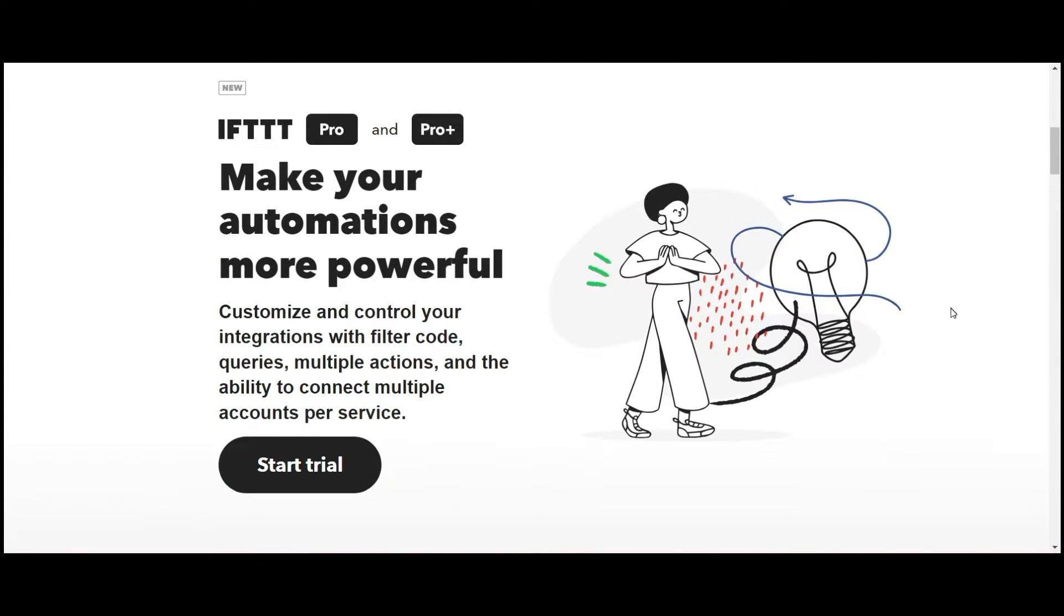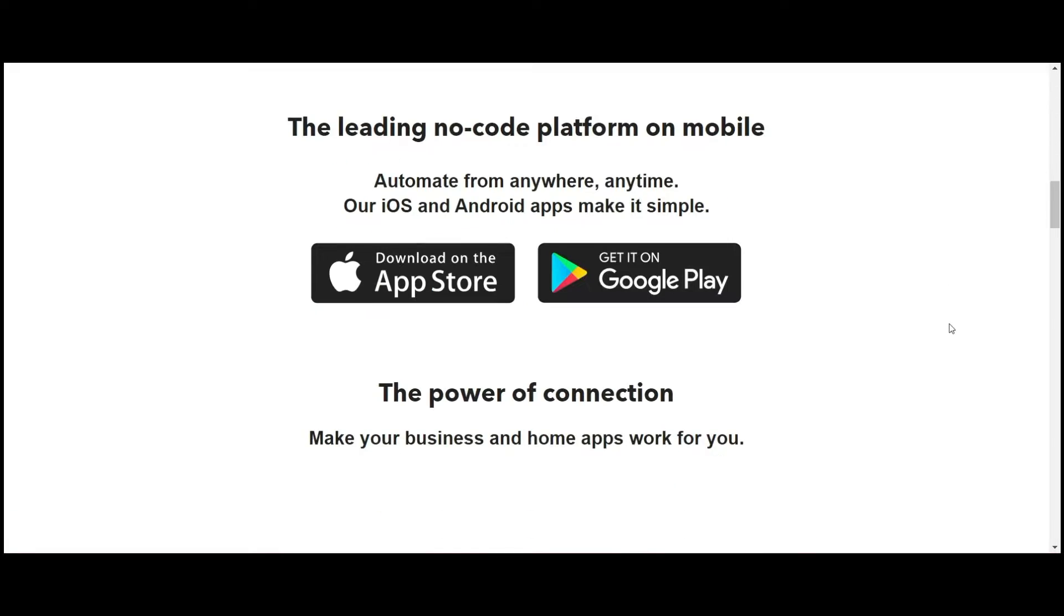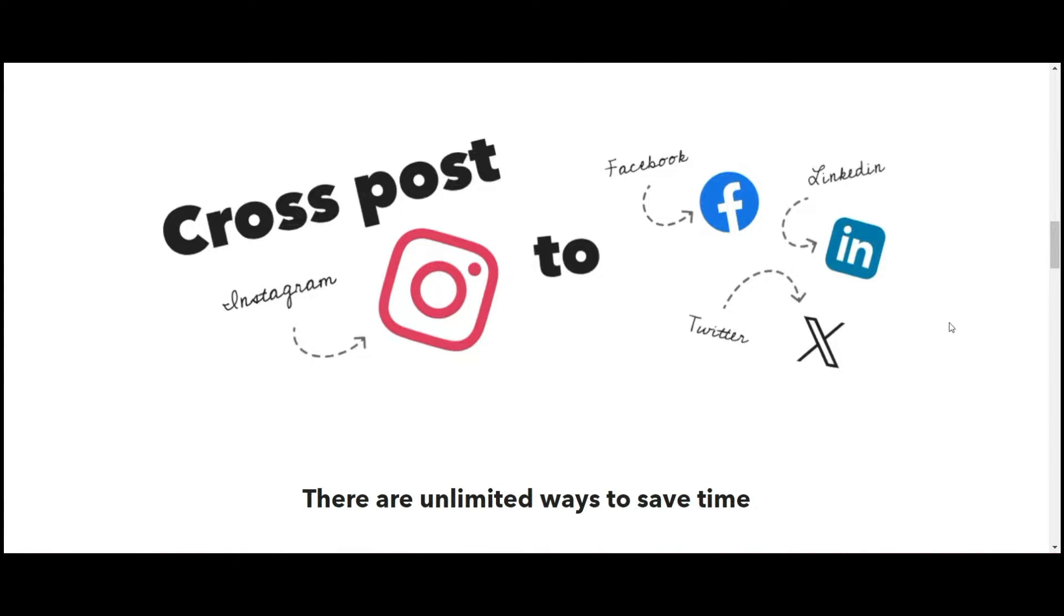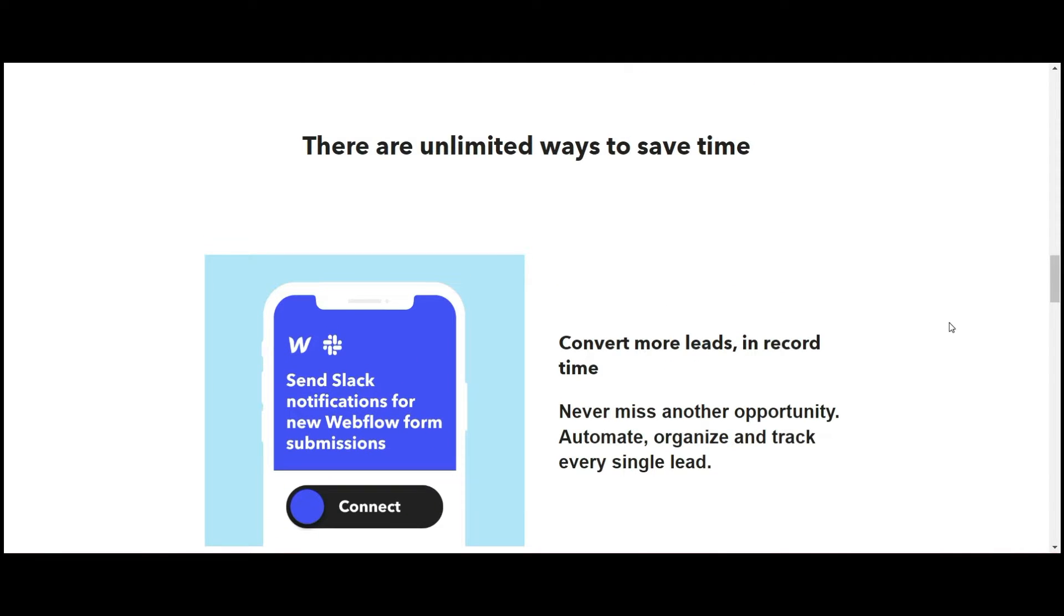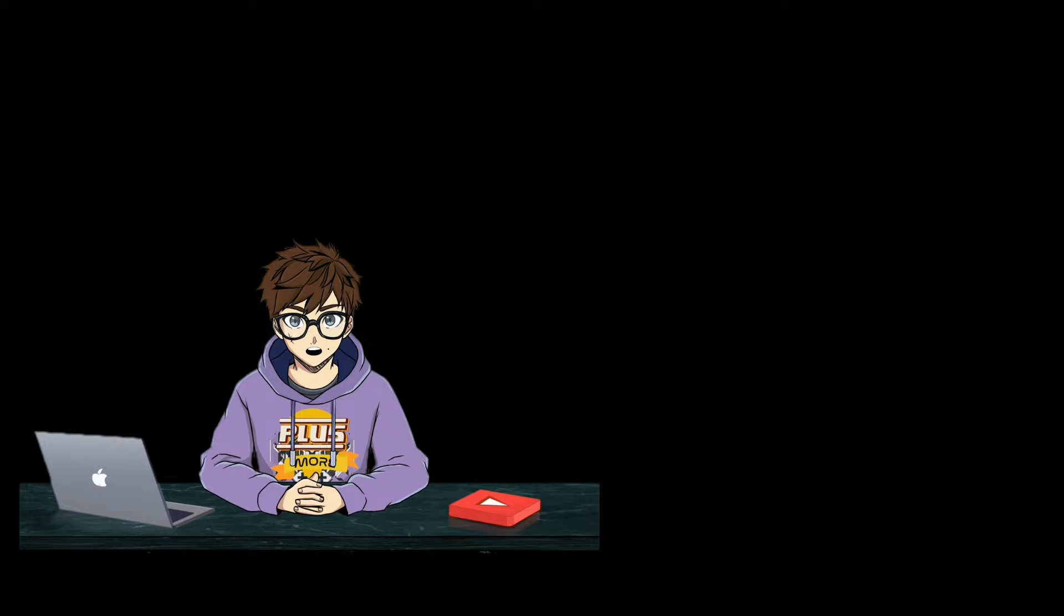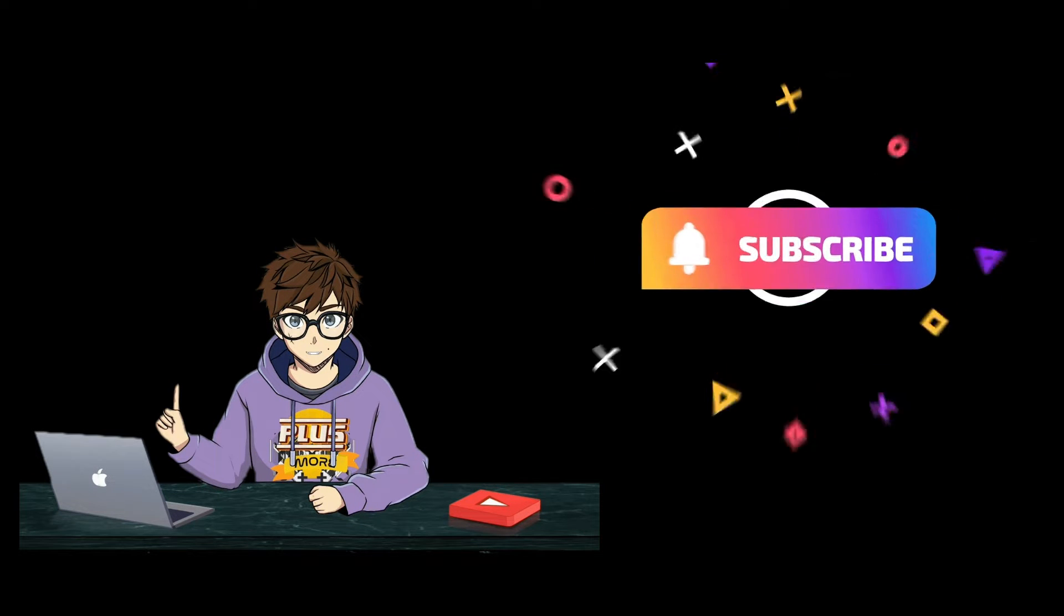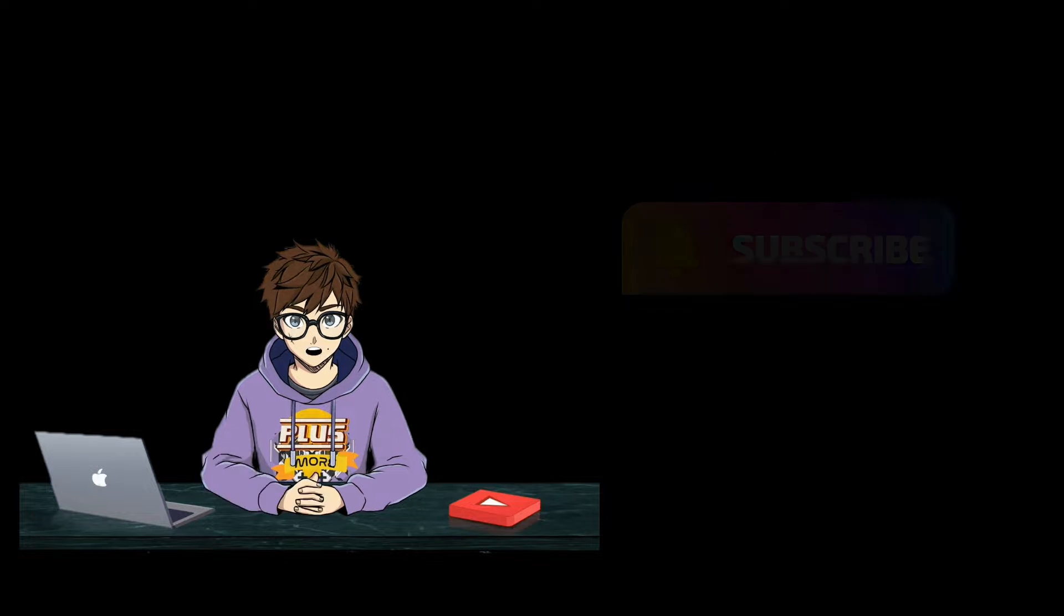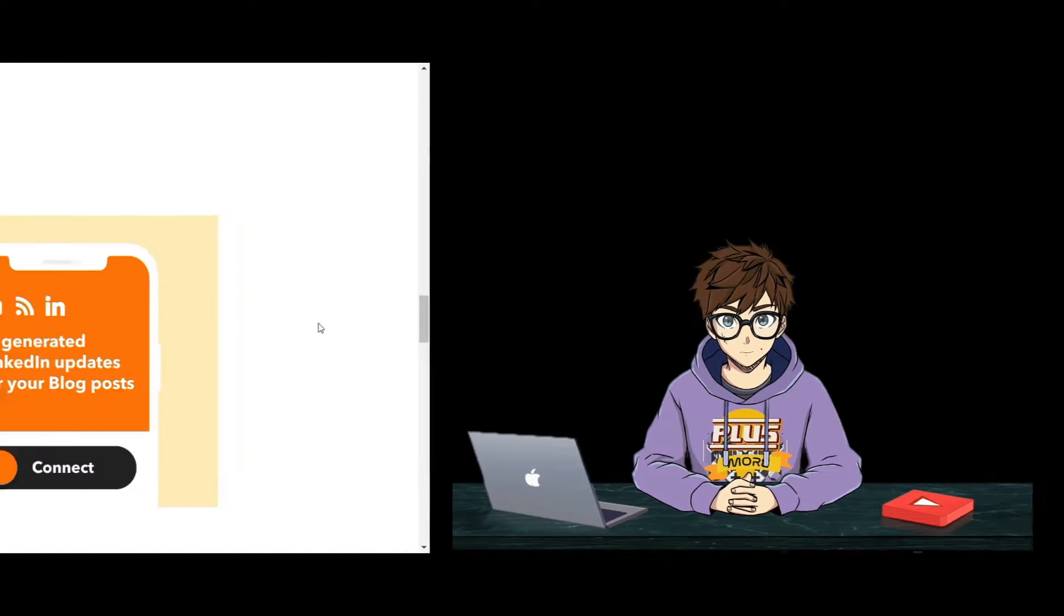If This Then That is a simple automation tool that helps you save hours in everyday tasks in your life. What I love about If This Then That is that it integrates not only into your life but also into your home, which we will be getting to in just a moment. But before we get into it, remember to click that subscribe button and follow us for more content just like this.